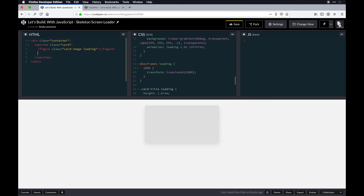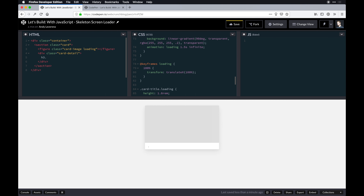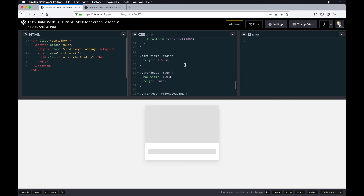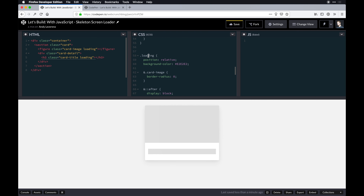Within the card component I want a details container — a div of 'card-detail.' Inside that we'll have an h3 of 'card-title,' again with the loading class, so the title gets a filled block indicating it's loading. We're reusing the loading class globally, which is the great thing about classes. Finally below that we'll have a p with a class of 'card-description' and loading as well.